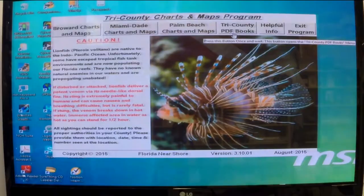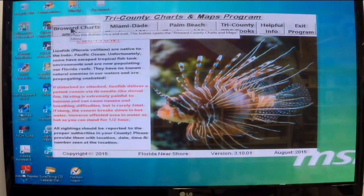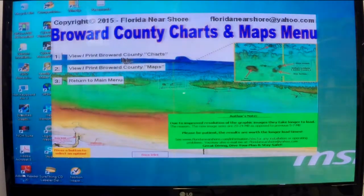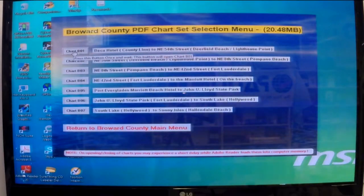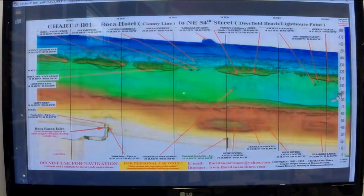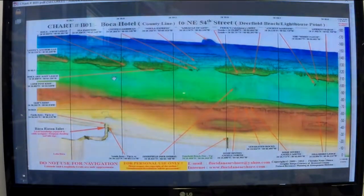That was the PDF books. Now if we go to the individual county folder — the Broward County Charts and Maps folder — it contains three menu items where you can view or print the Broward County charts. Here's chart B01. Click on it — this is a fully printable main chart. The native size is 11 inches high by 17 inches long, but you can also print it at 8.5 by 11.